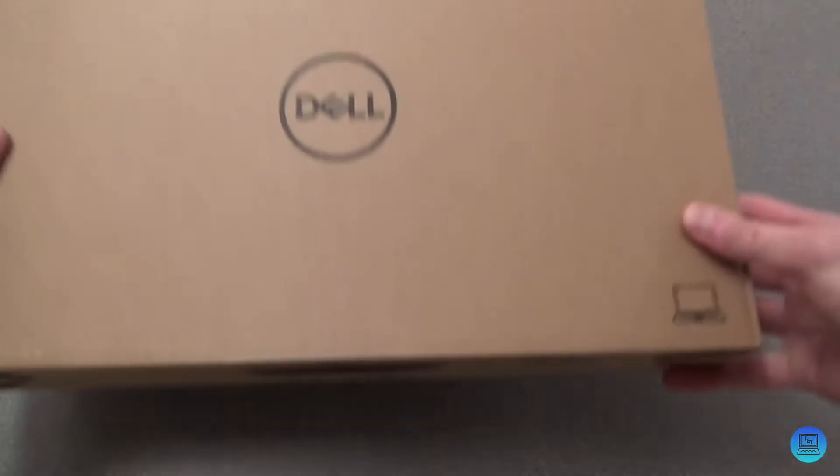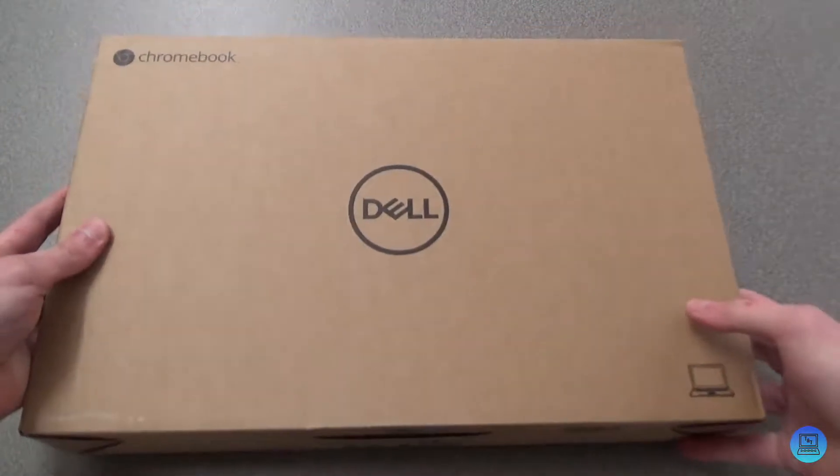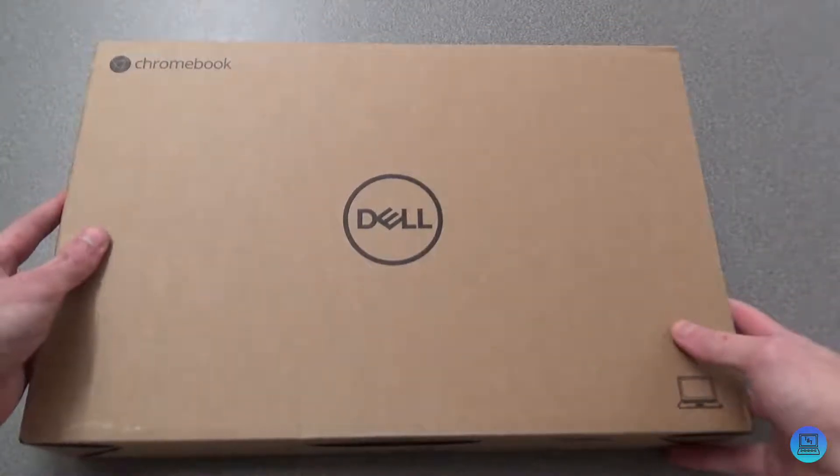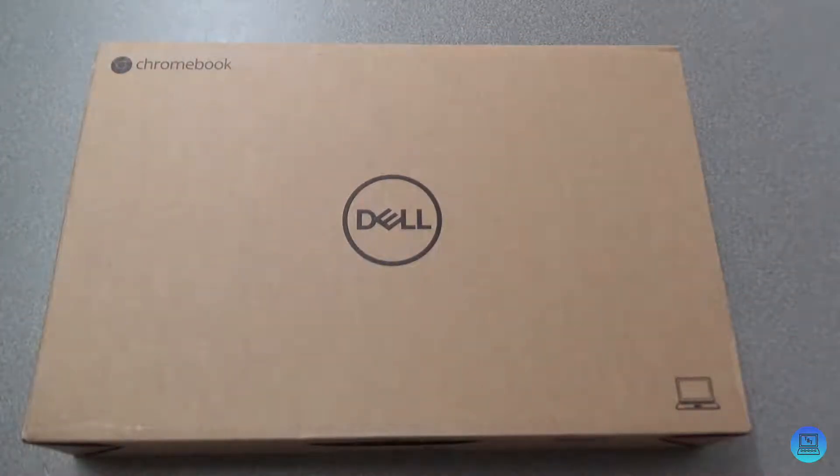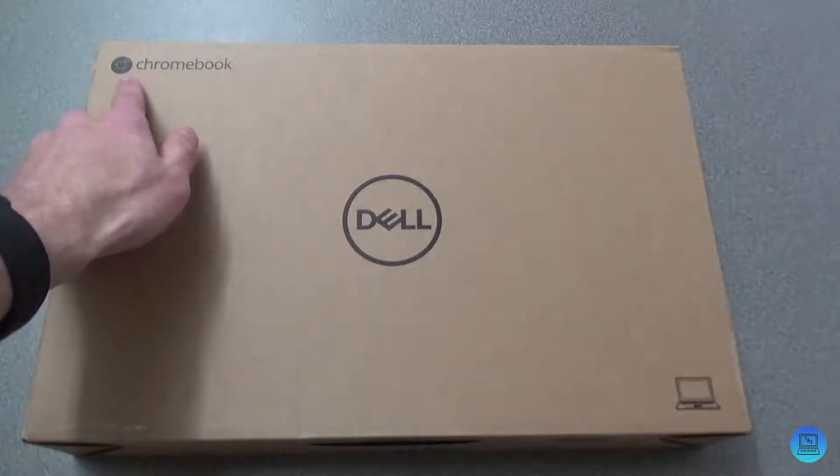Hey everybody, welcome to Technology and Toys. The background is gonna be a little different today because I'm shooting at a different table. Today's video is gonna be an unboxing and setup of Dell's Chromebook 11 5190.